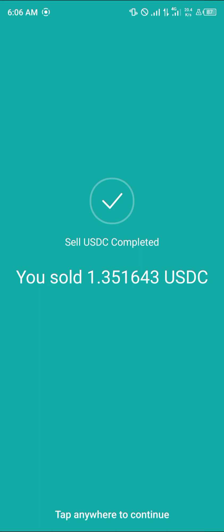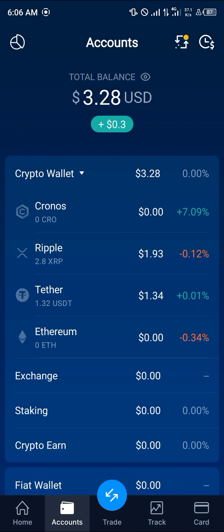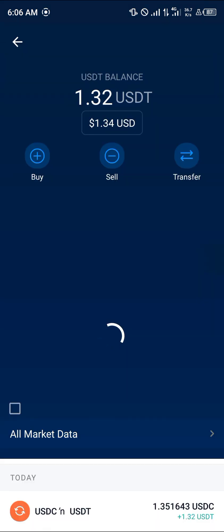And boom — you've successfully sold 1.351 USDC. Now if you were to head back to the account section and select a reload, you'd find that the Tether is down there in place of the USDC coin.